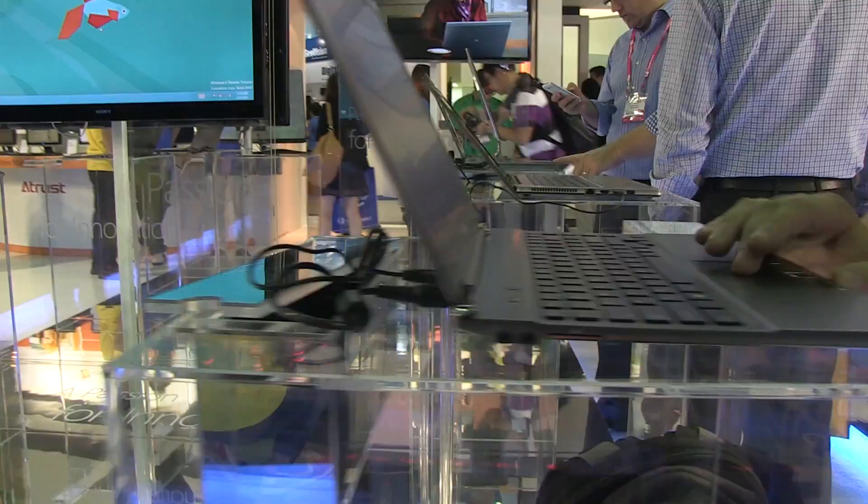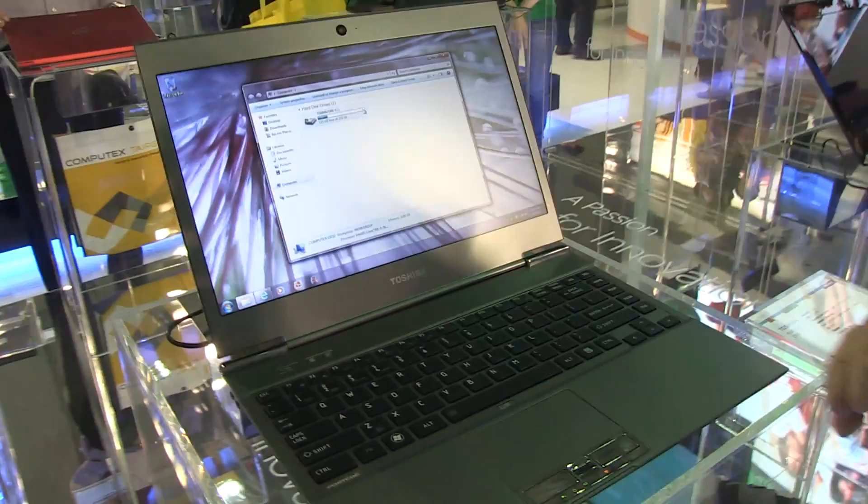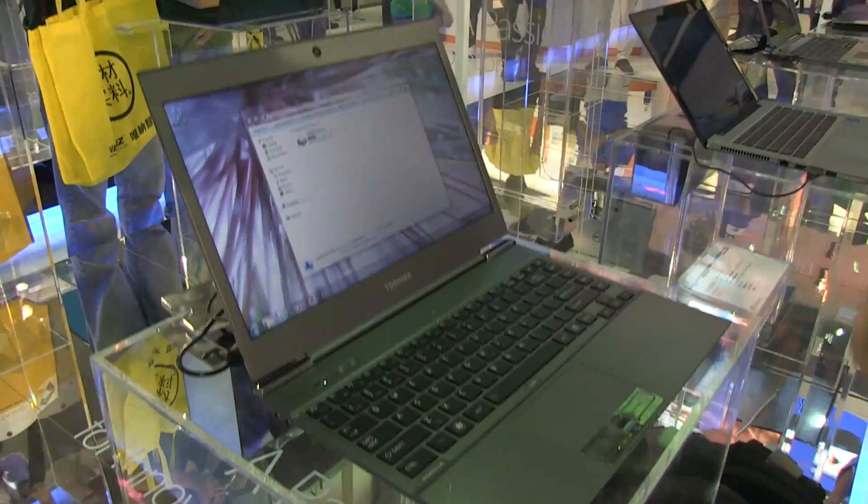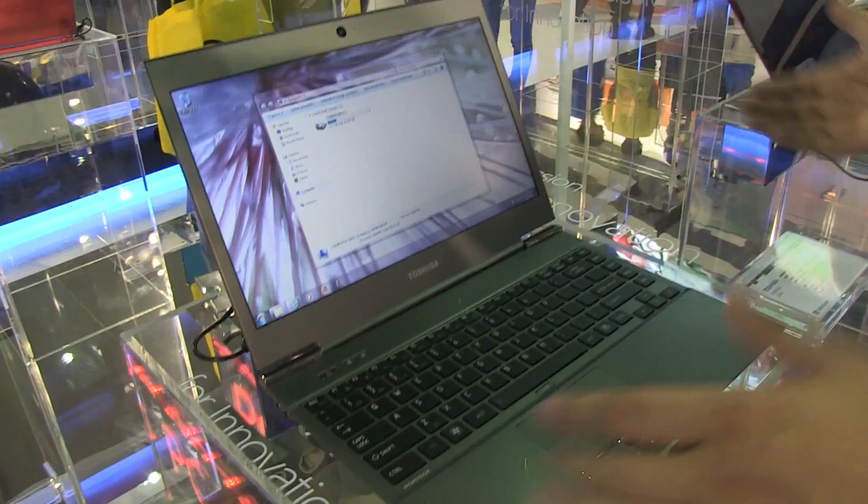It has six gigabytes of RAM and a 220 or 240 gigabyte SSD—I'm not sure if there's any kind of hidden system partition. It's running Windows 7 right now, but there should also be a version with Windows 8 coming up.